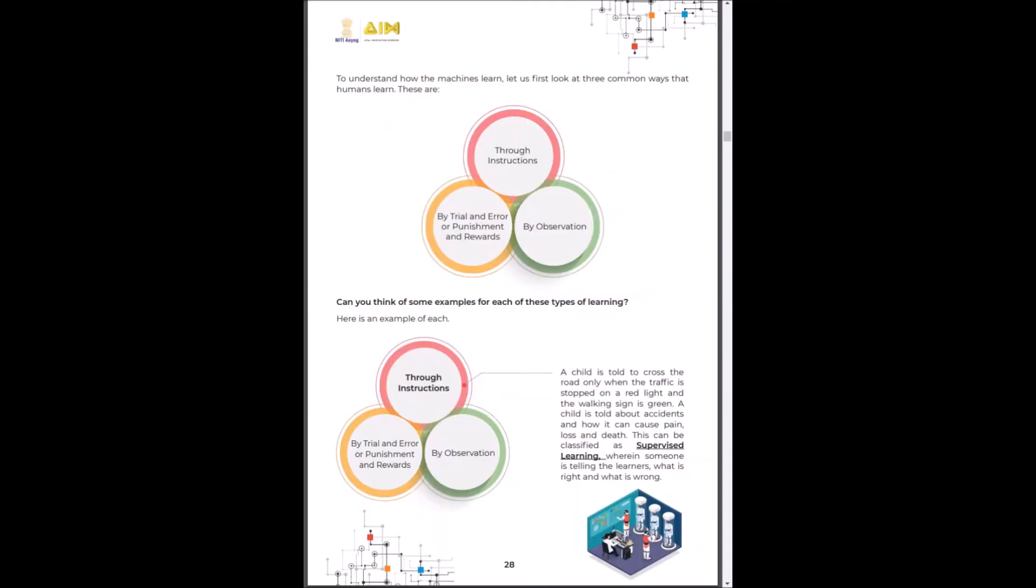To understand how machines learn, let us first look at three common ways how humans learn. Humans learn through instructions, through trial and retrial, through observation.